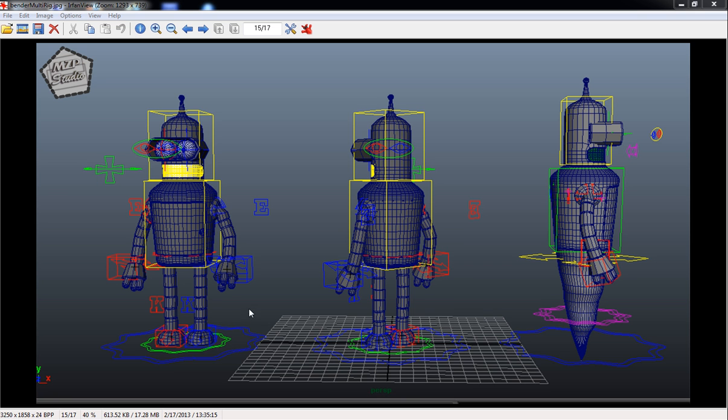We'll also be adding a bunch of different assets into the character rig, not only through parenting, but we'll also be able to detach those assets so that you can detach them as needed.